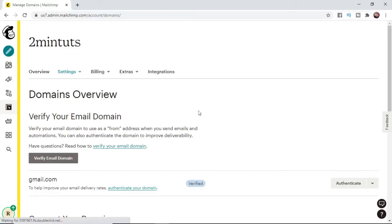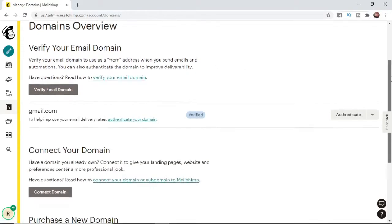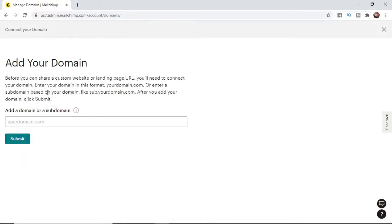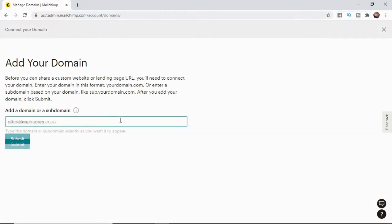So once you've selected domains what you need to do from here is scroll down a little bit until you see Connect Your Domain. Go ahead and click on Connect Domain and then you'll be brought to this here. So once you've got your domain ready all you need to do is enter it in here.